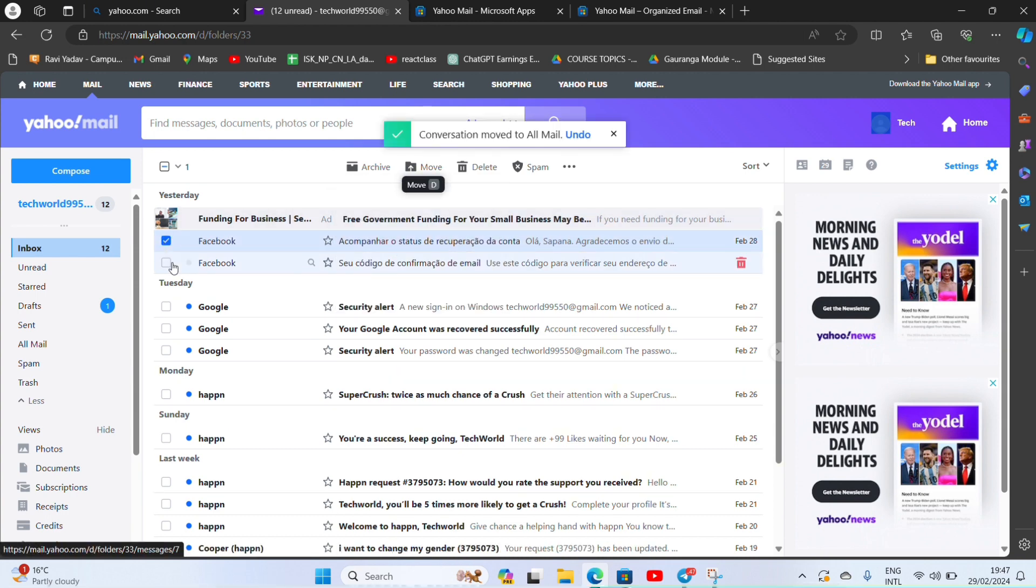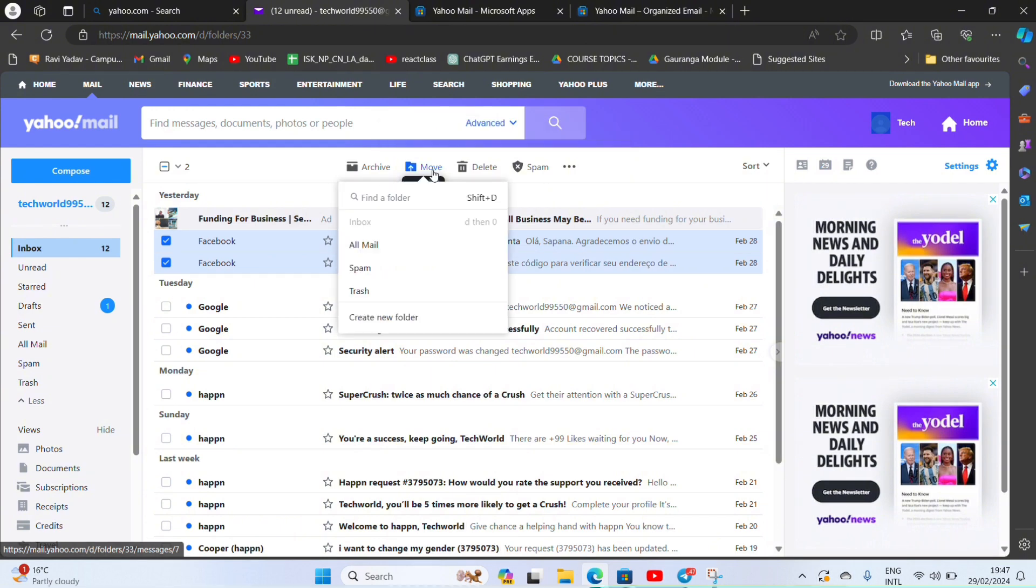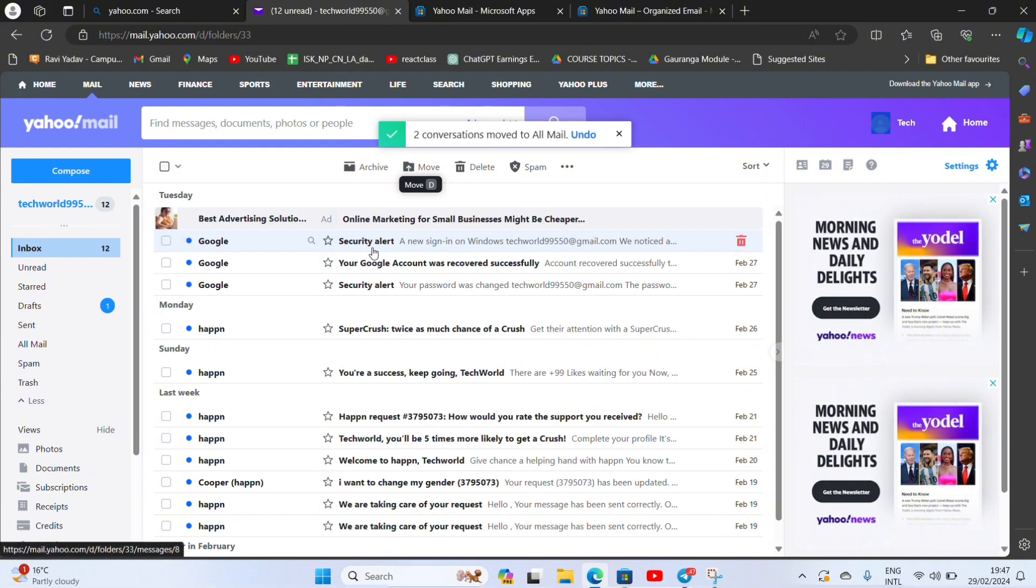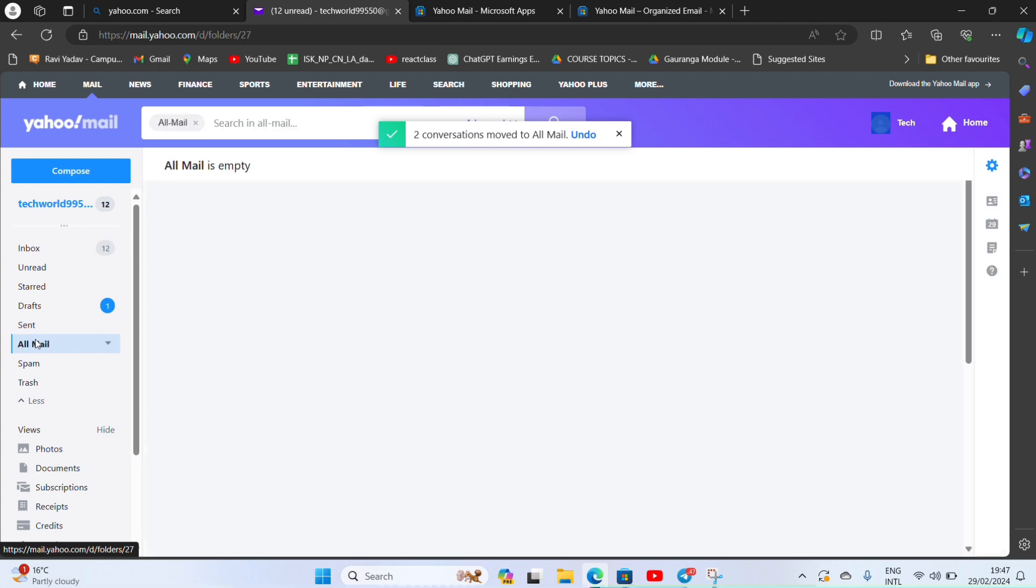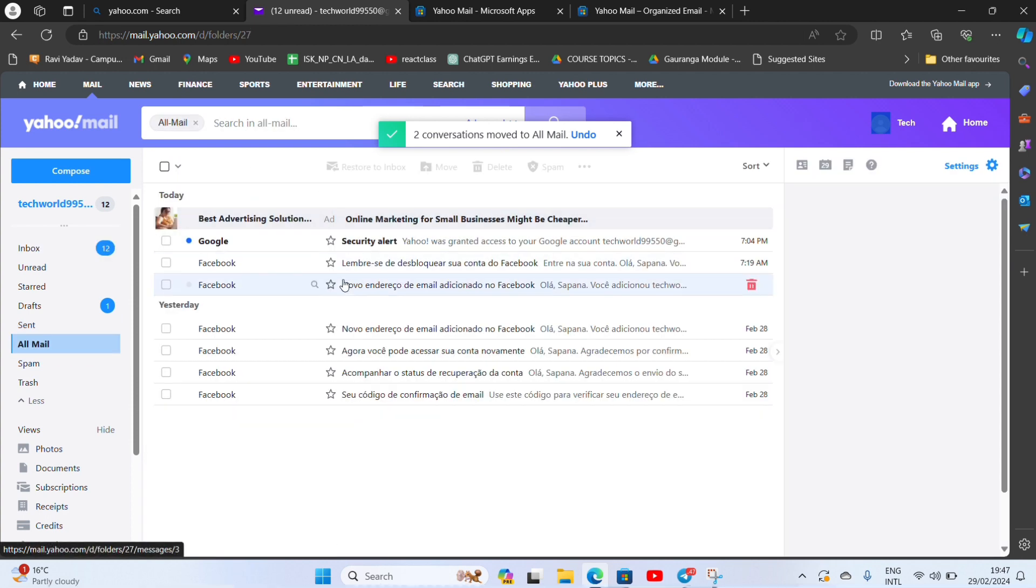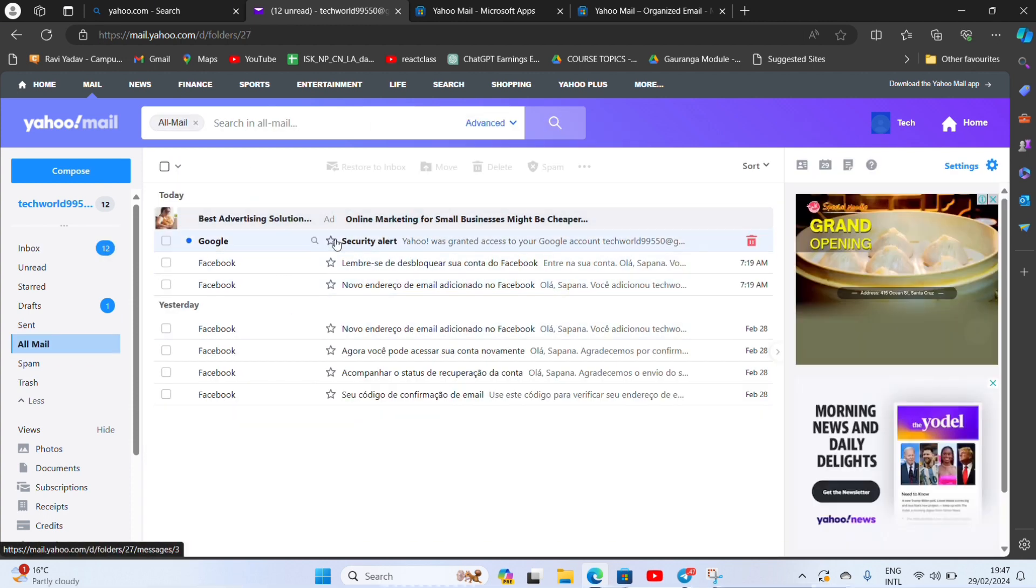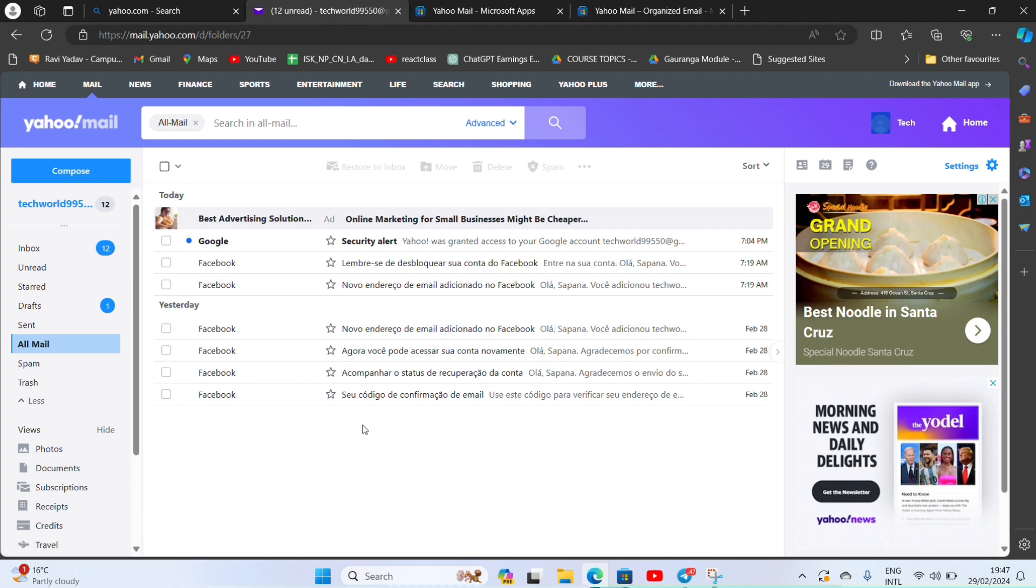So now if you go to your all mail, then you can see all the mails that were listed on archive before. So this is how you can view list of archive mail on Yahoo.